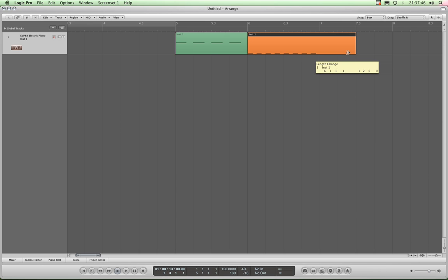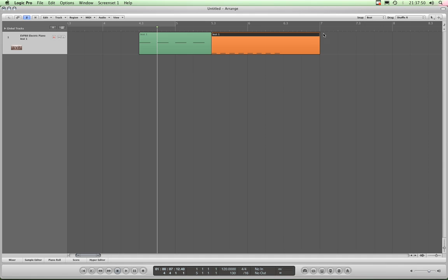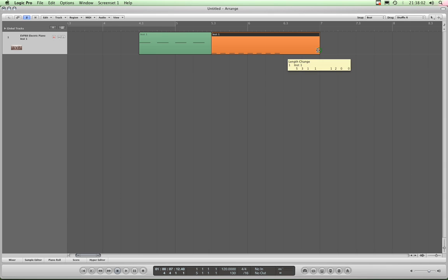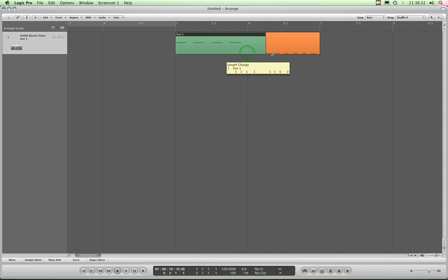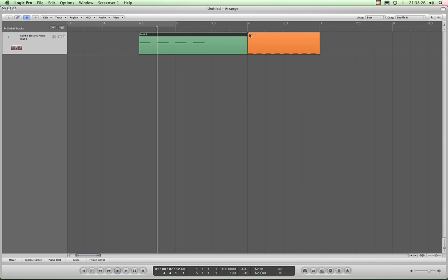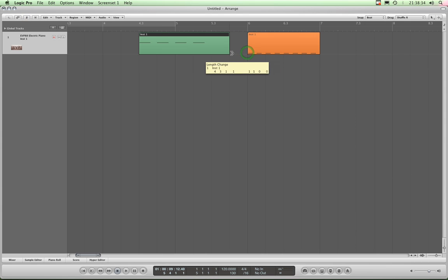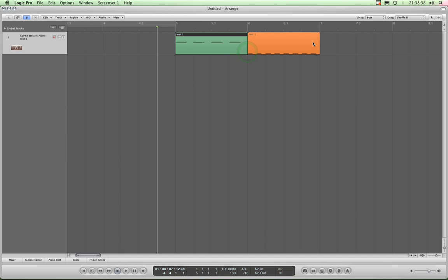Dragging back, everything pops back to follow it. If I drag the back out by two beats and let go, it keeps that right edge snapped to bar 7 where it was originally. I dragged it out by two beats, so it adds in those two extra beats and pushes everything across so the right edge stays anchored at bar 7. So shuffle right means the right edge always stays anchored where it originally was.